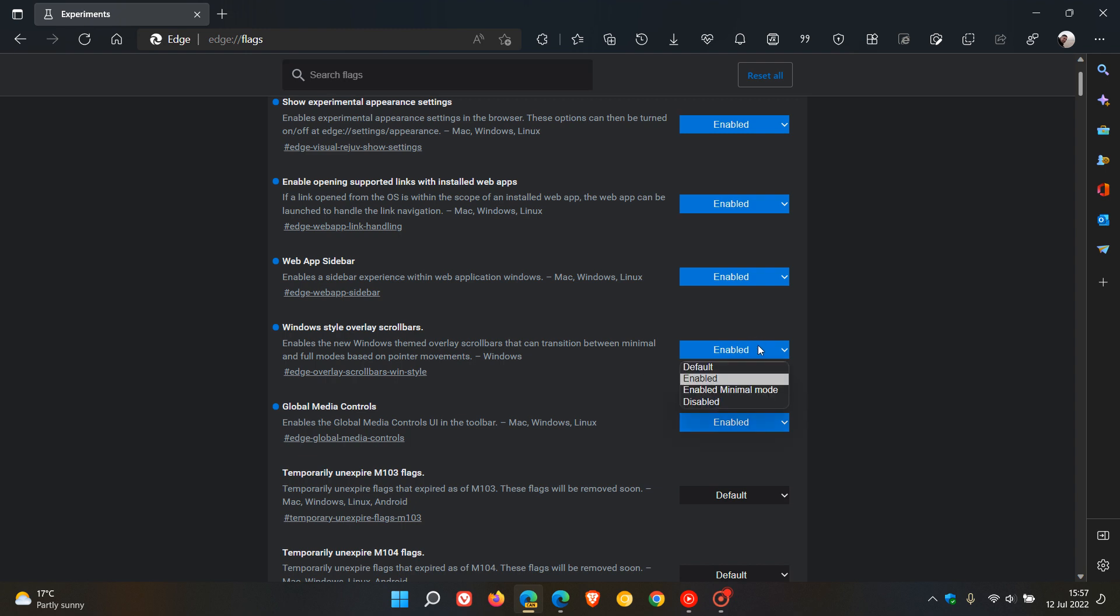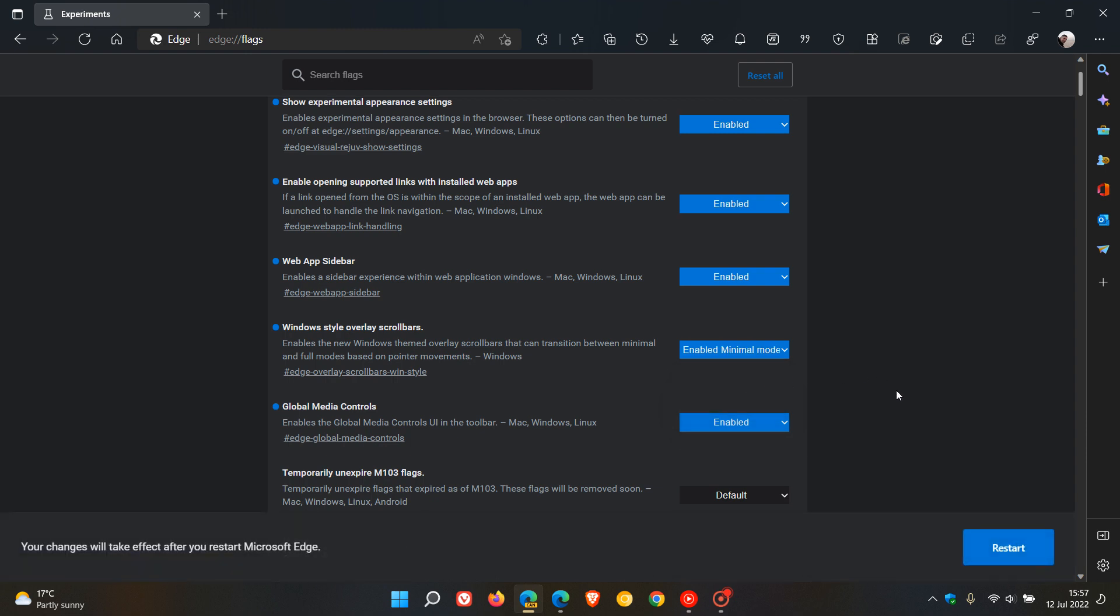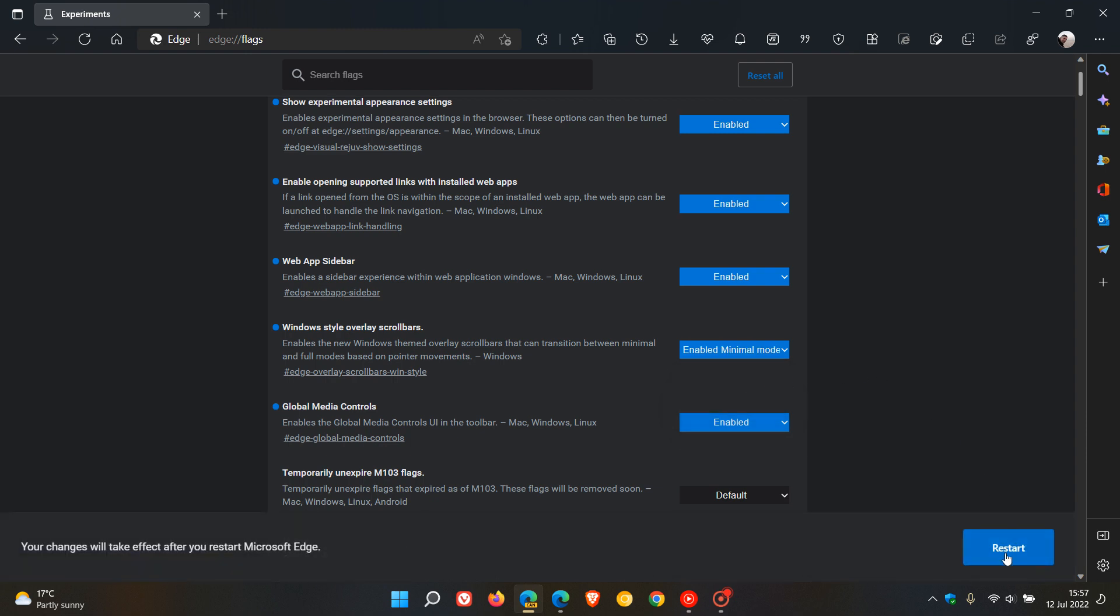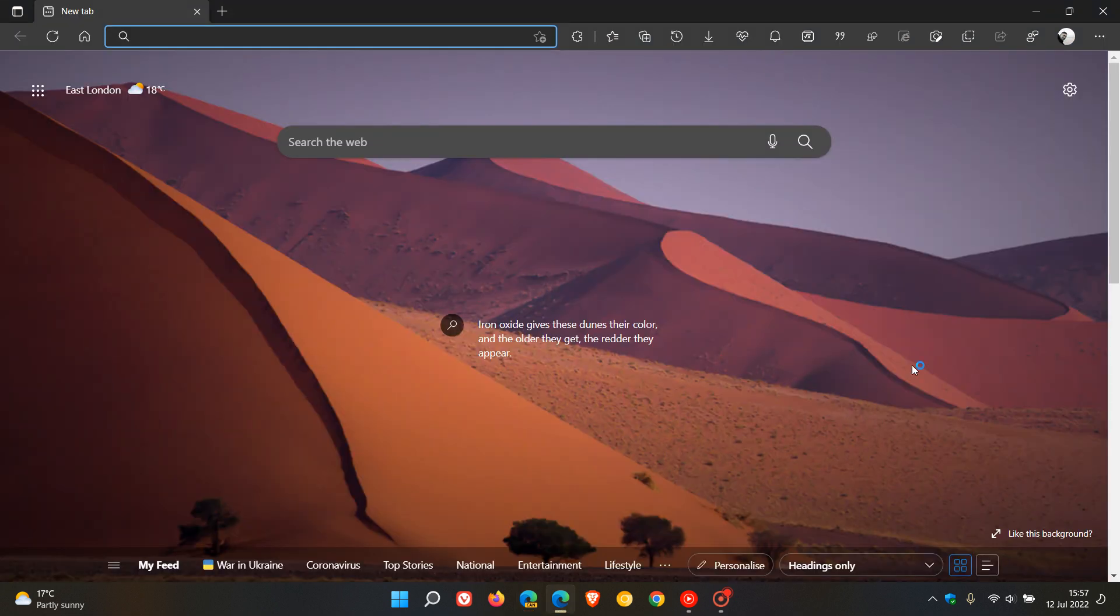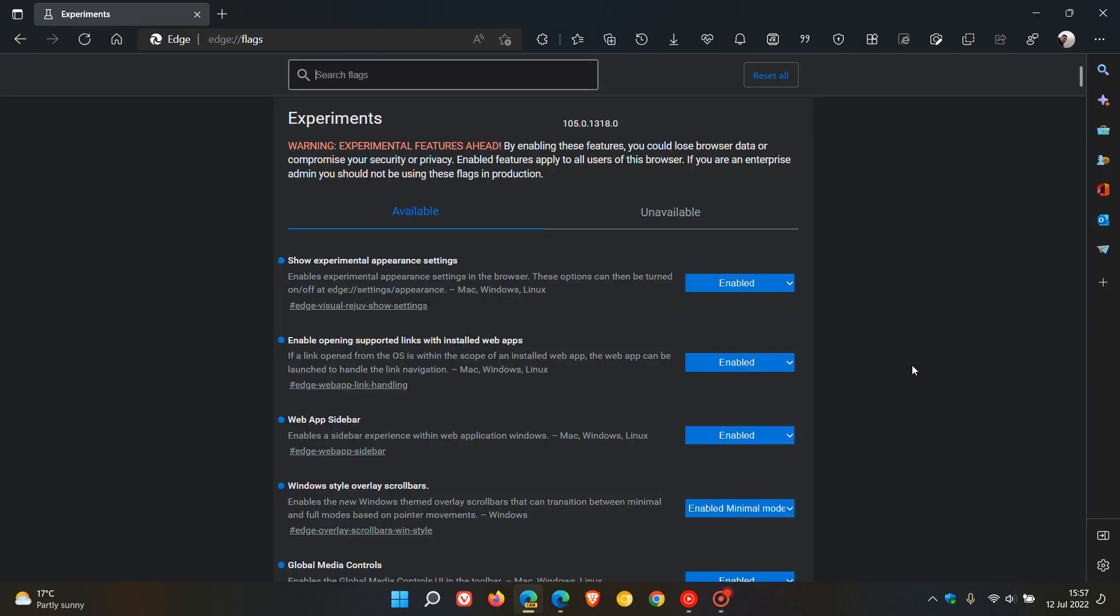Now, the new option is called Enabled Minimal Mode. And if we want to try that out, we just click on that and we restart Edge Canary to apply that new minimal mode.